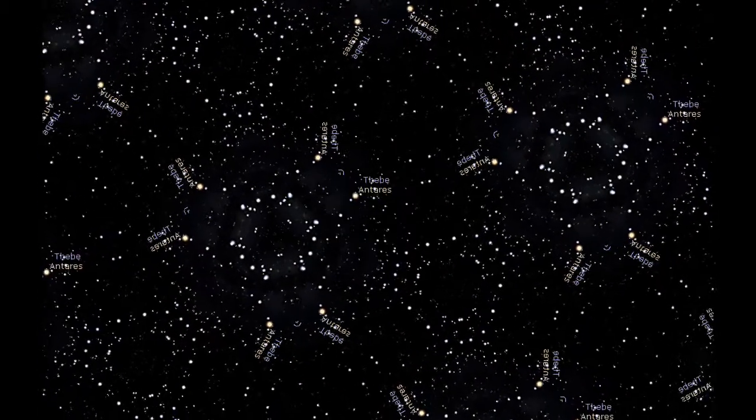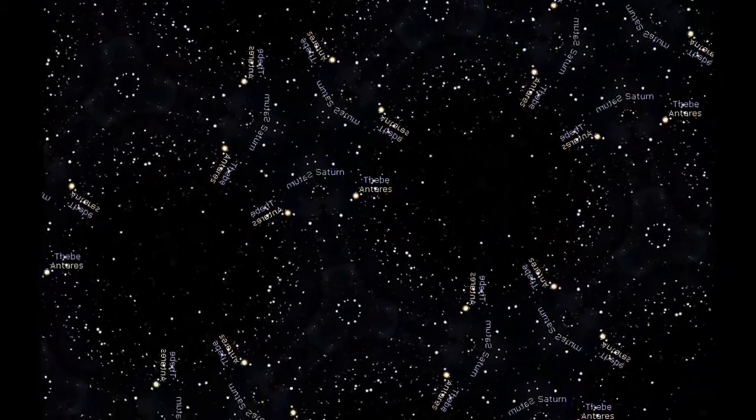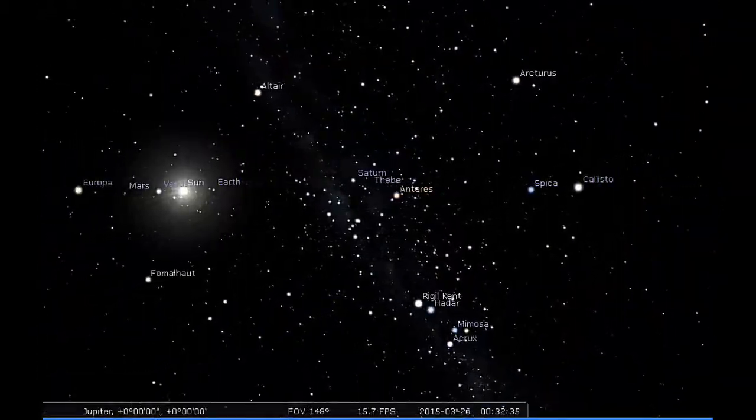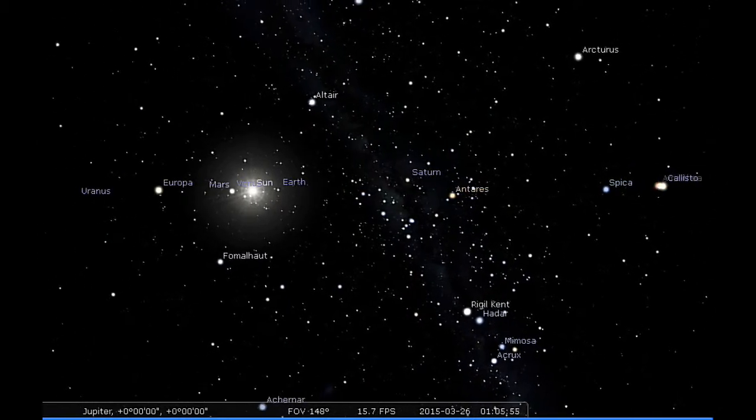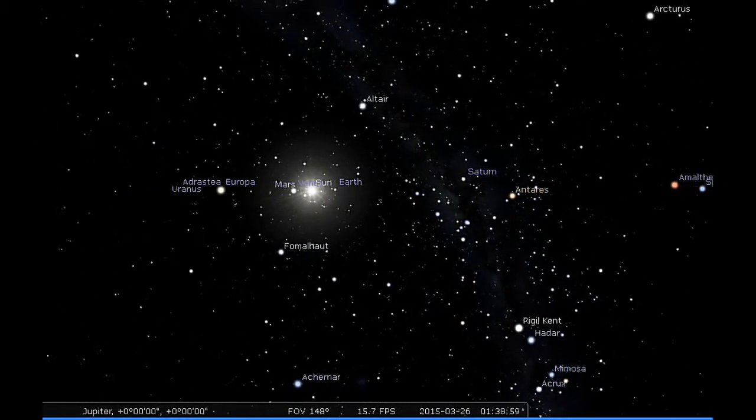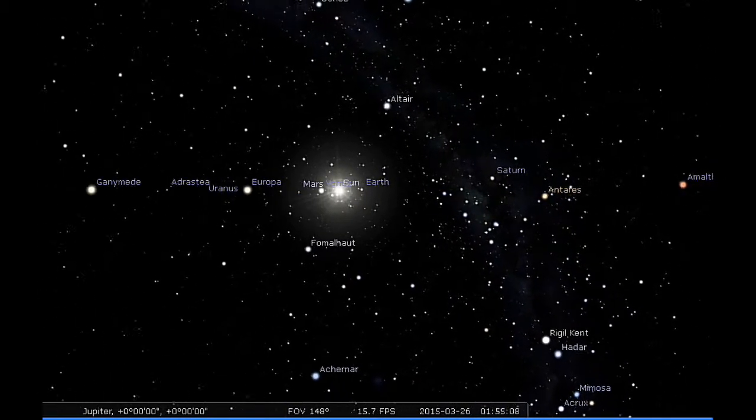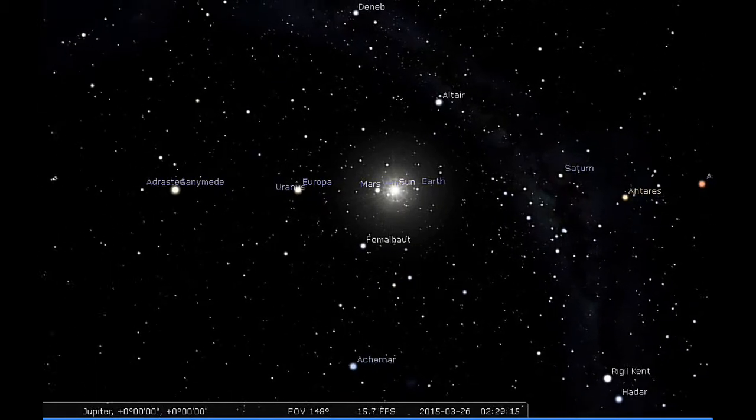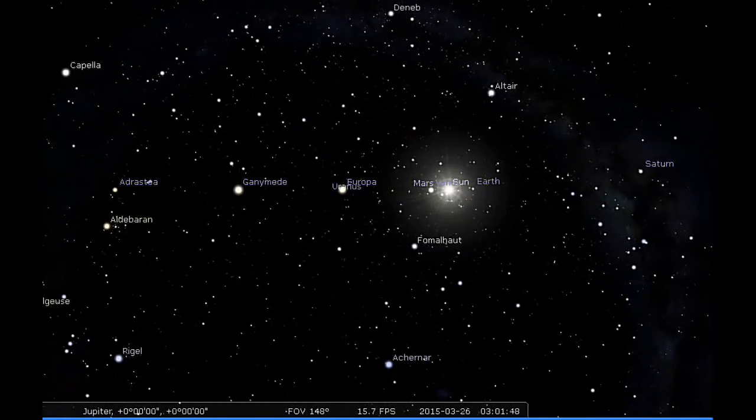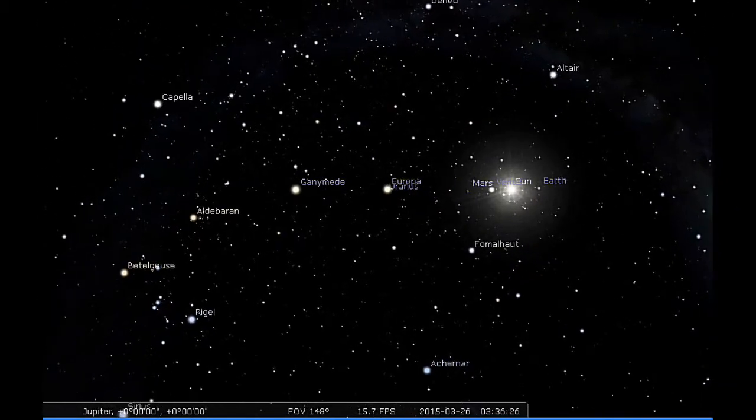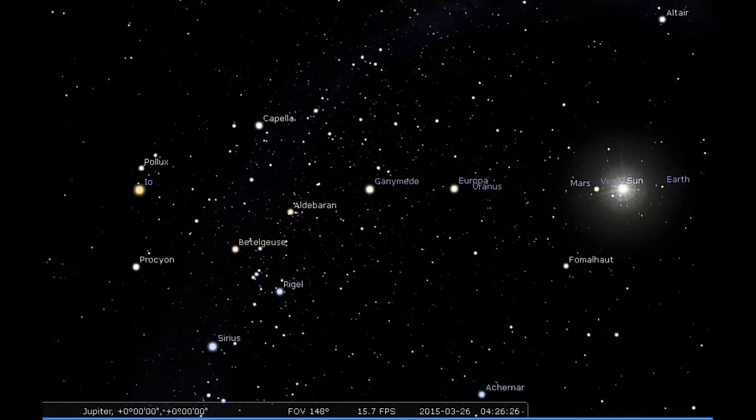24 hours of Jupiter sky. Imagine you're standing on the equator of Jupiter just above the clouds looking out. This is what you'd see over the next 24 hours, sped up here of course.